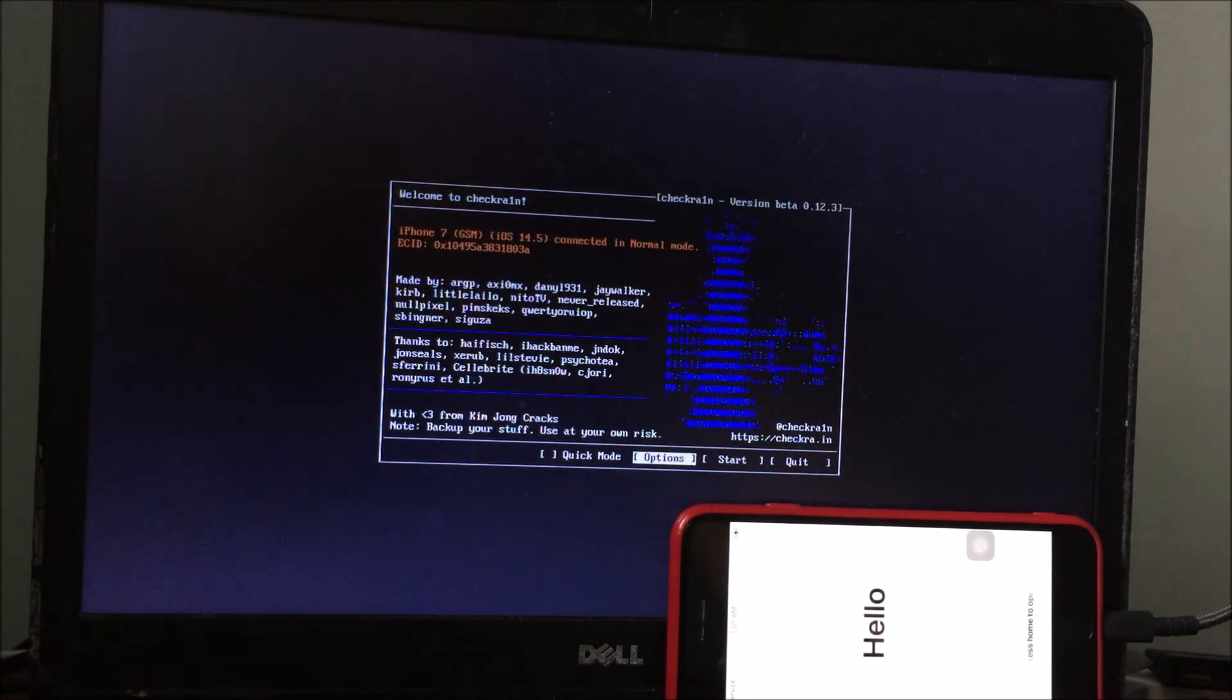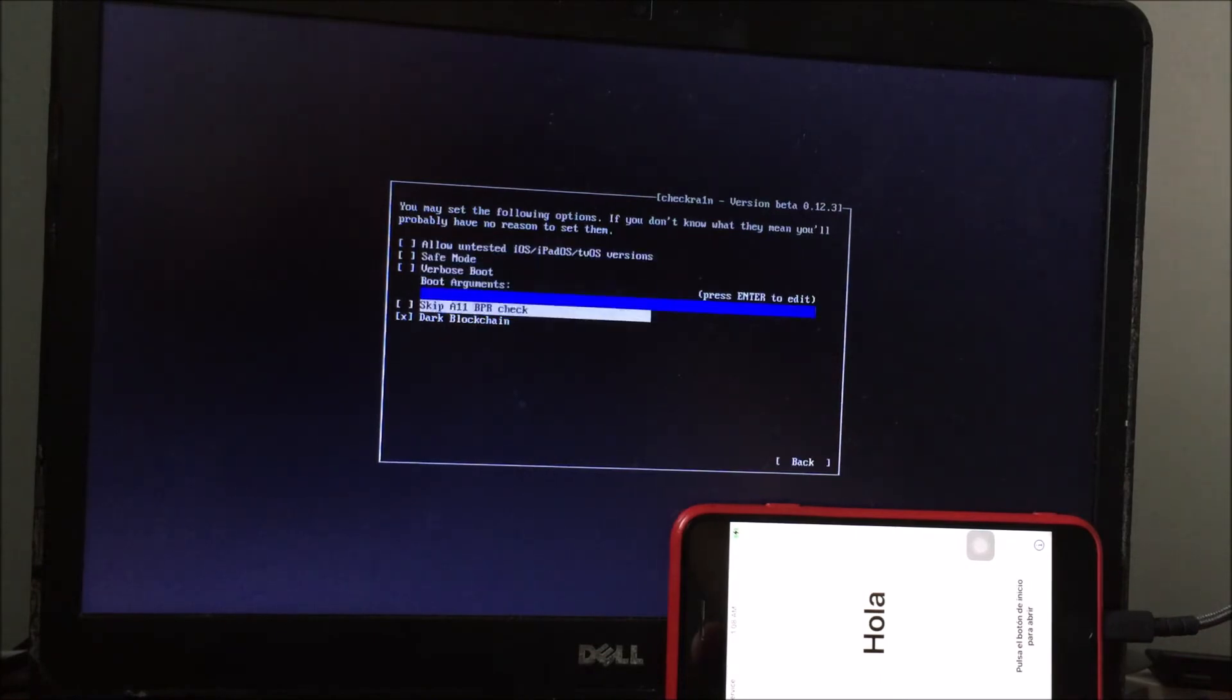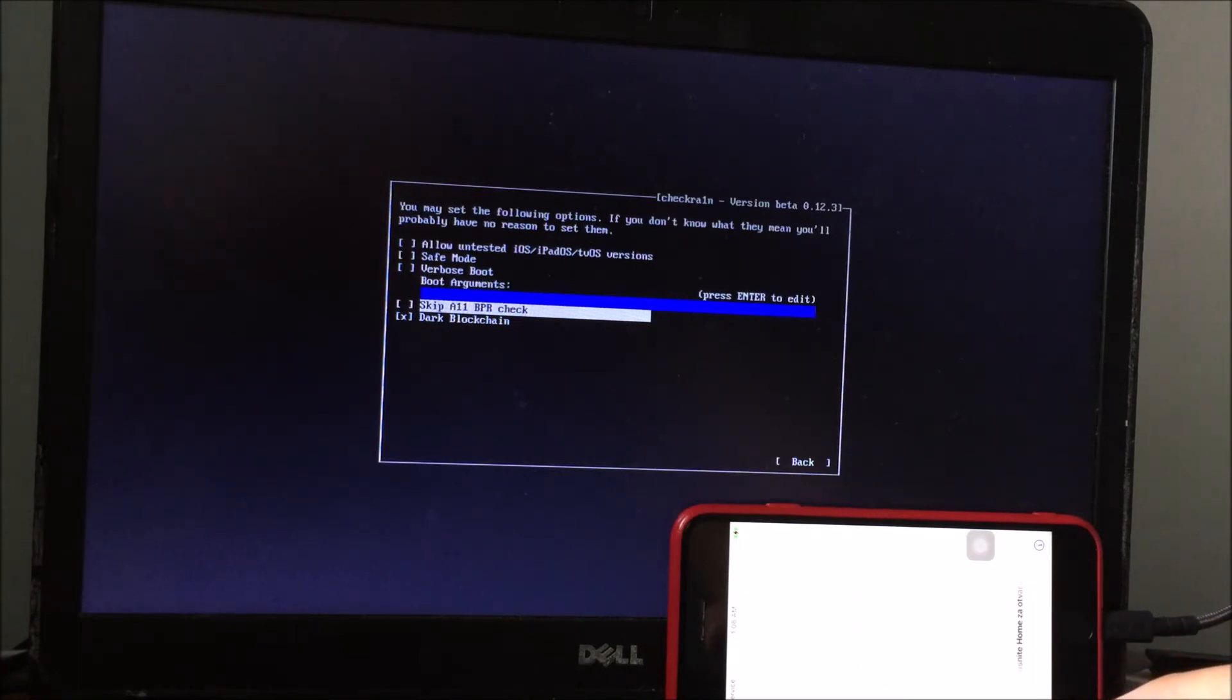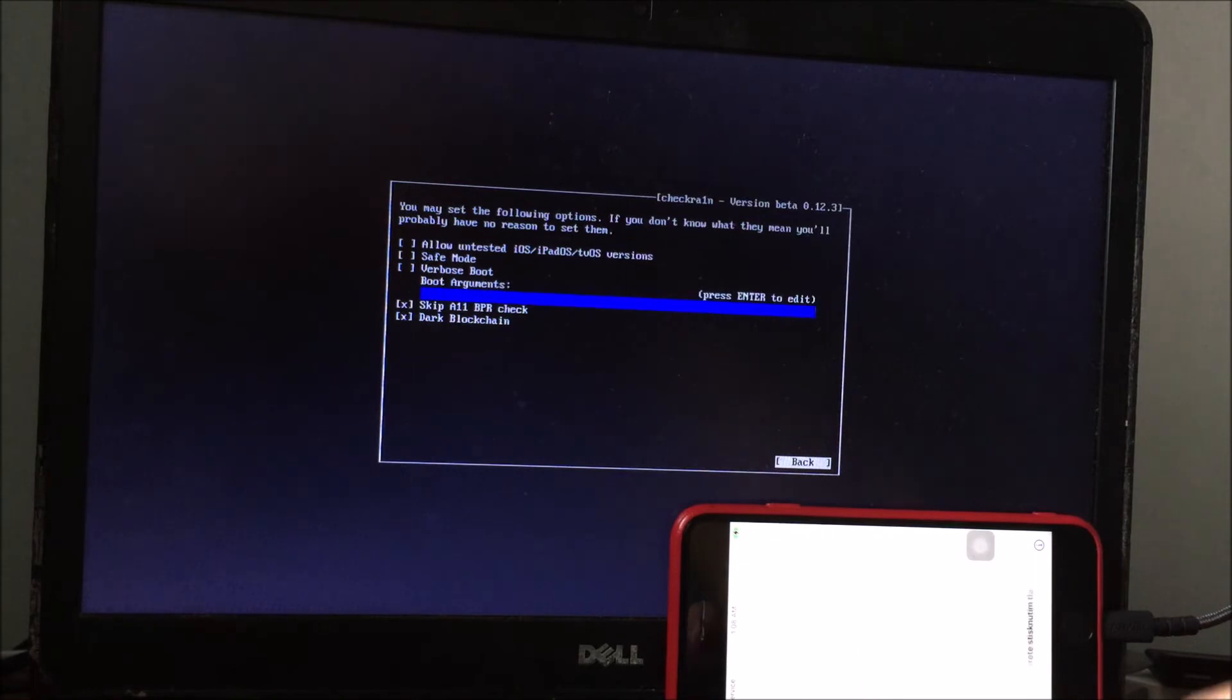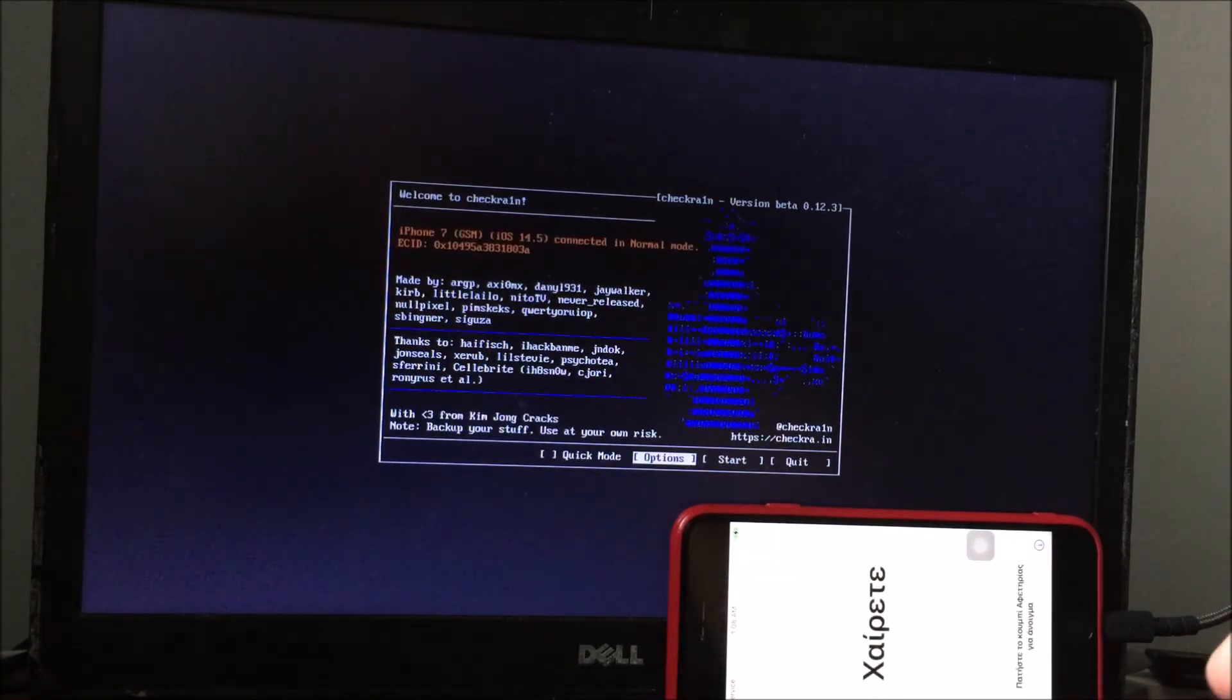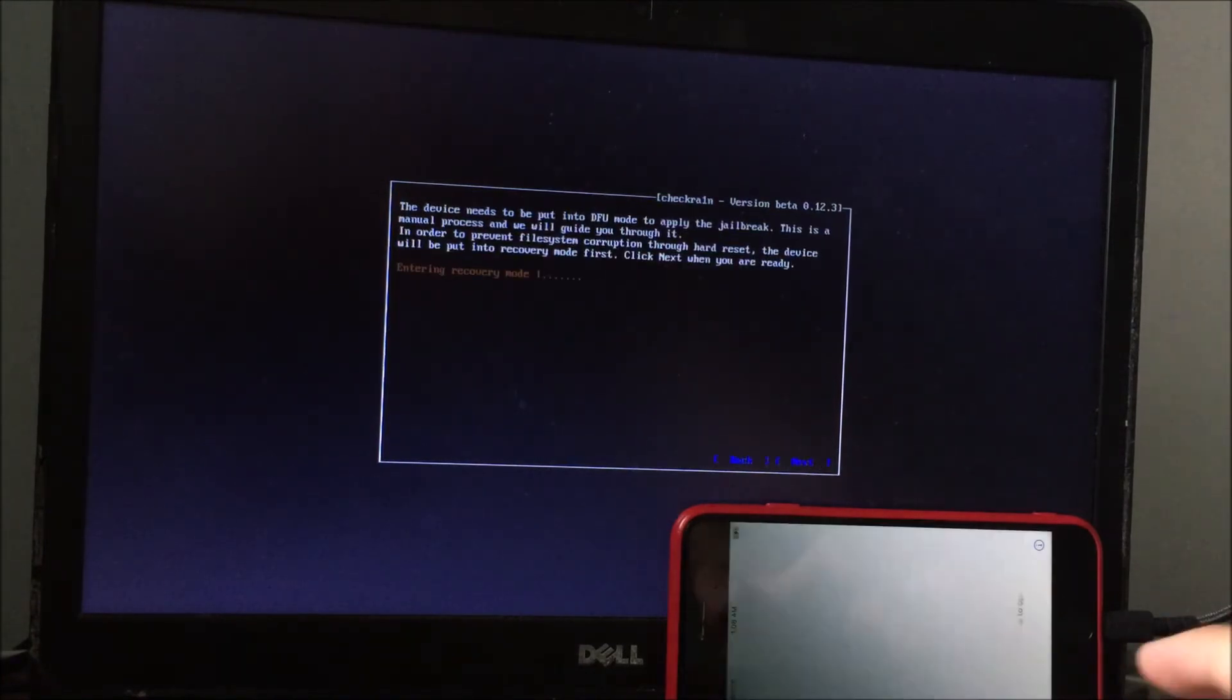Now I get the checkra1n drive. Go to options. For A11 devices such as the iPhone 8, 8 Plus, and X, press skip A11 BPR check, I mean select. Then go back. Go to start, next.